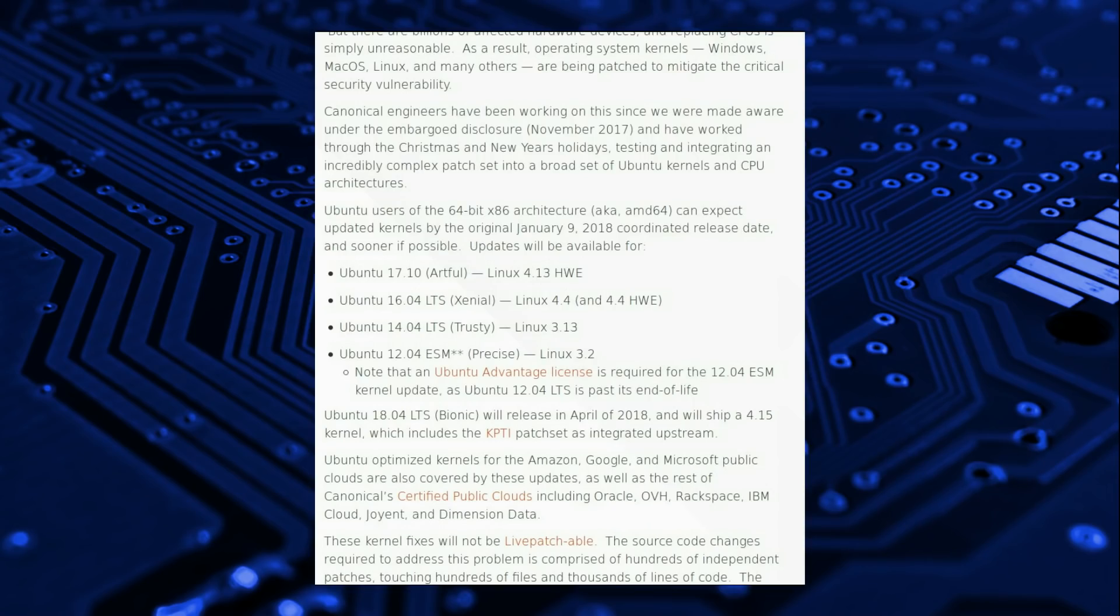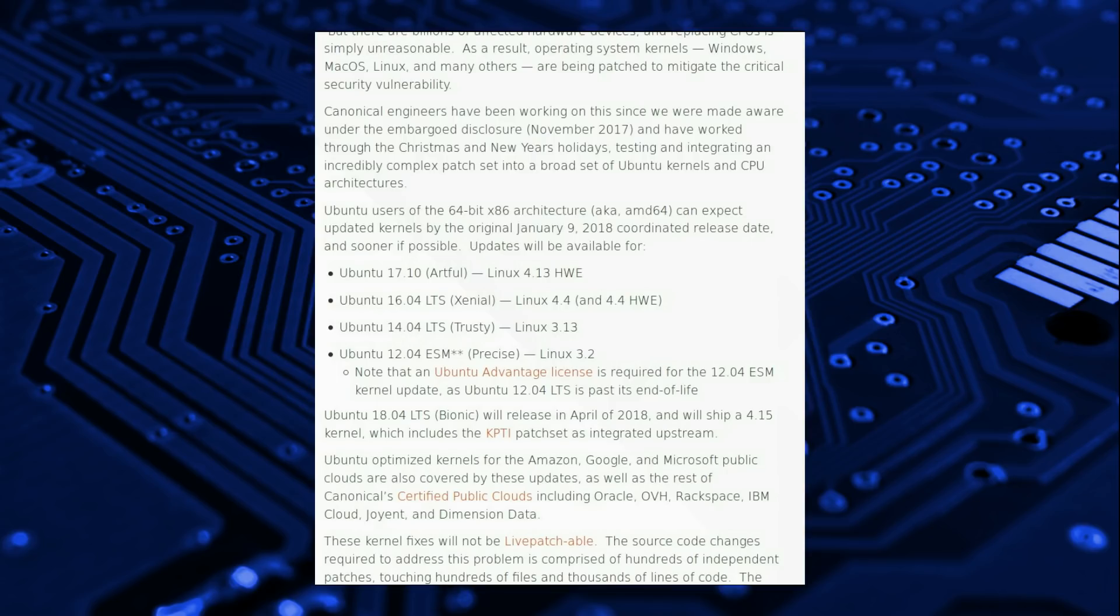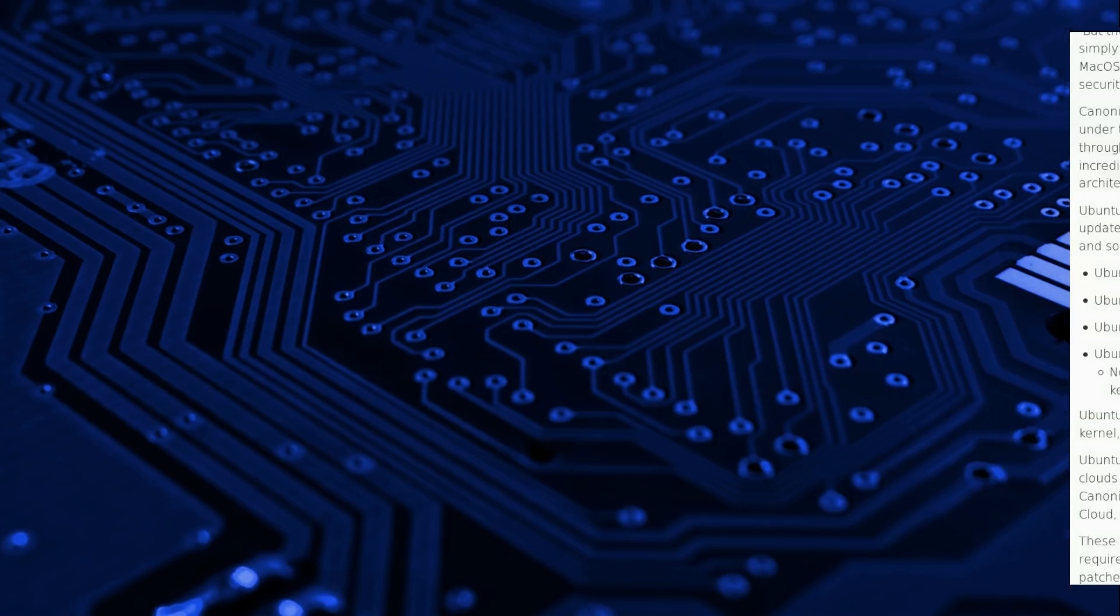Canonical have stated that all supported versions of Ubuntu will receive updates, so that is version 17.10, 16.04, and 14.04. 12.04 will be updated if you have paid for the extended maintenance package. And version 18.04, due to be released in April 2018, will ship with the newer kernel, and therefore will not be vulnerable. Optimized kernels have also been shipped to cloud web services.